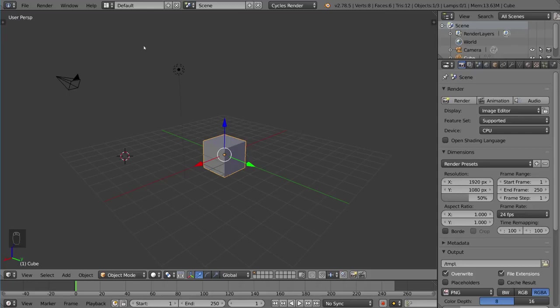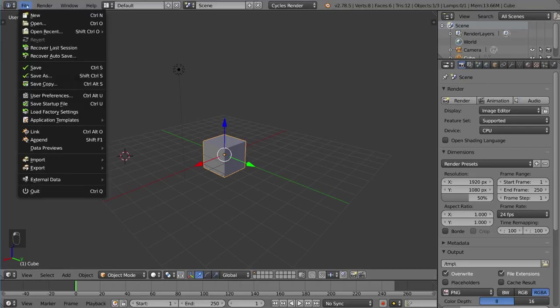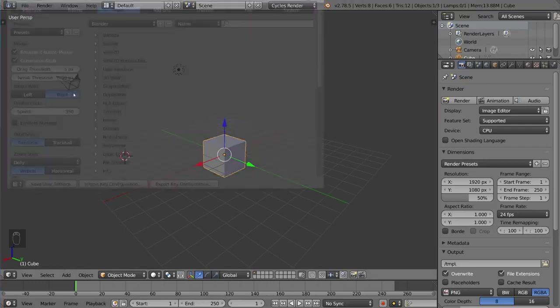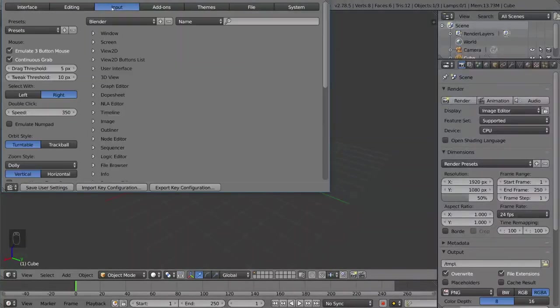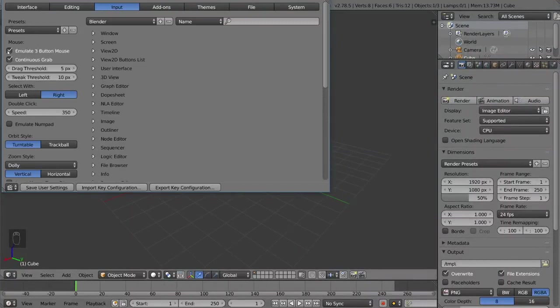If you want to emulate a three-button mouse, go to File, then go to User Preferences, go to your Input Settings, and make sure this option is checked: emulate three-button mouse.